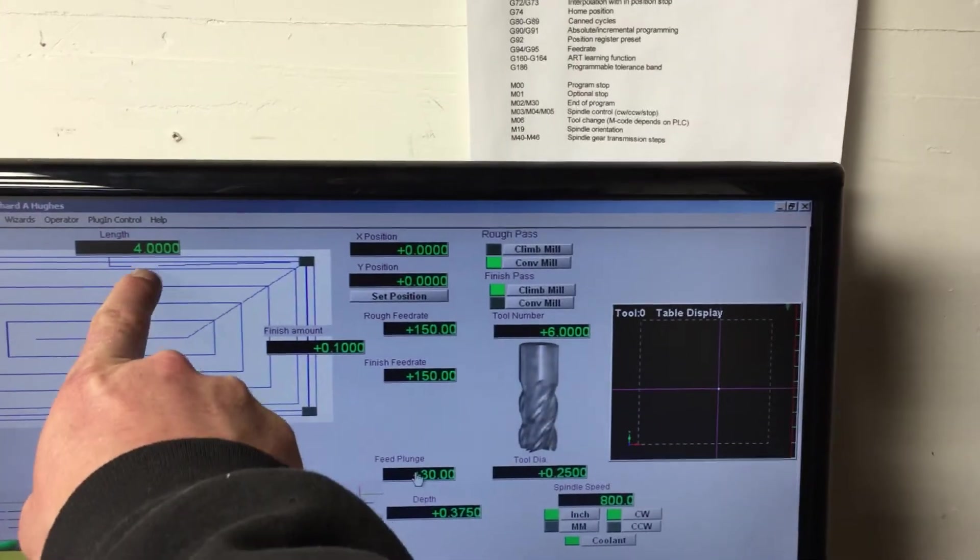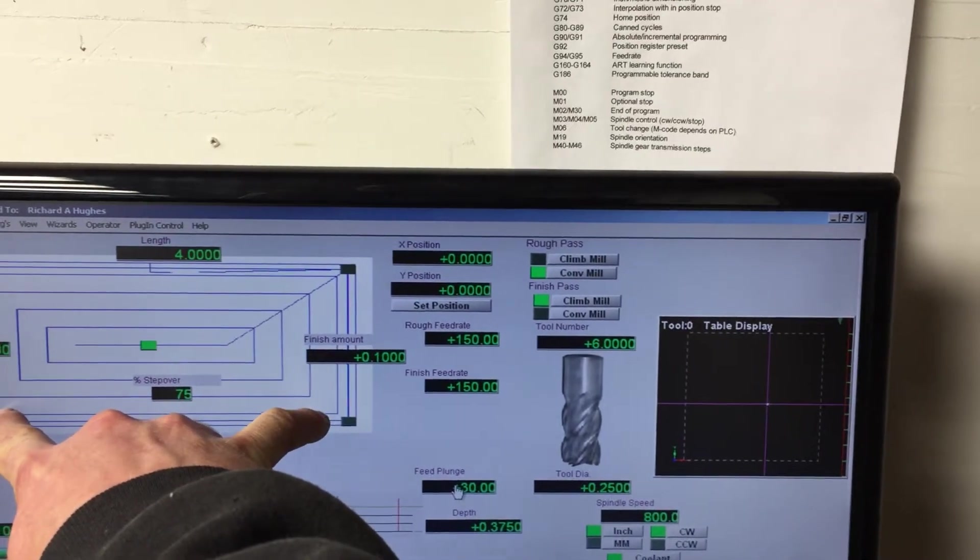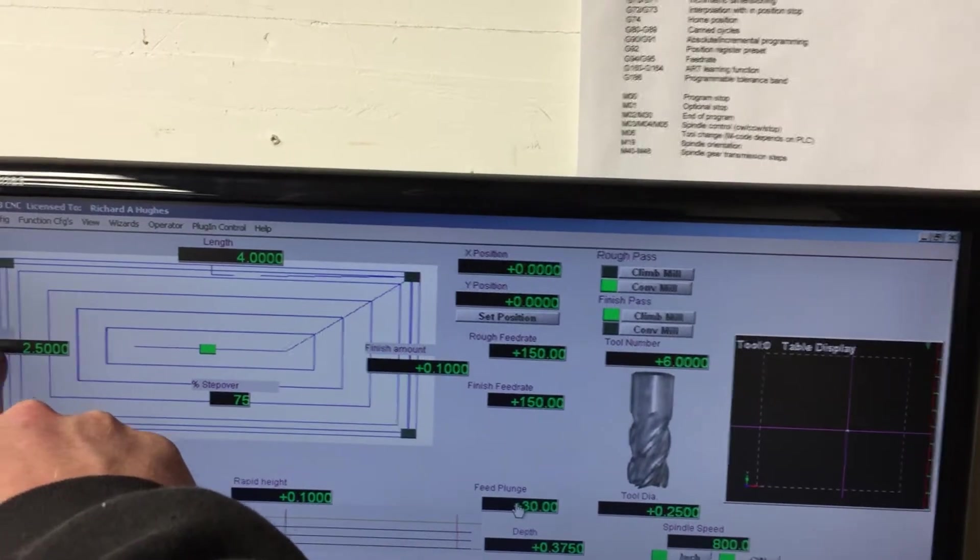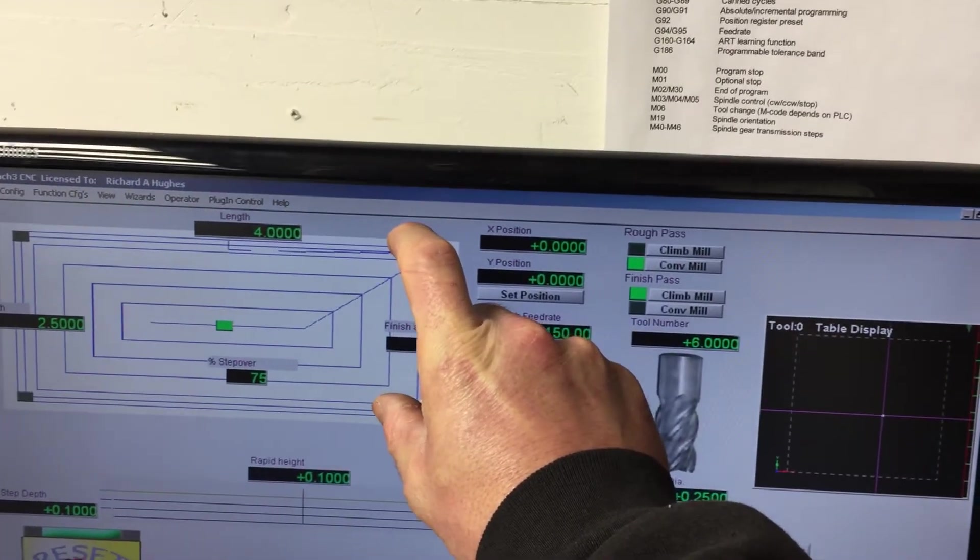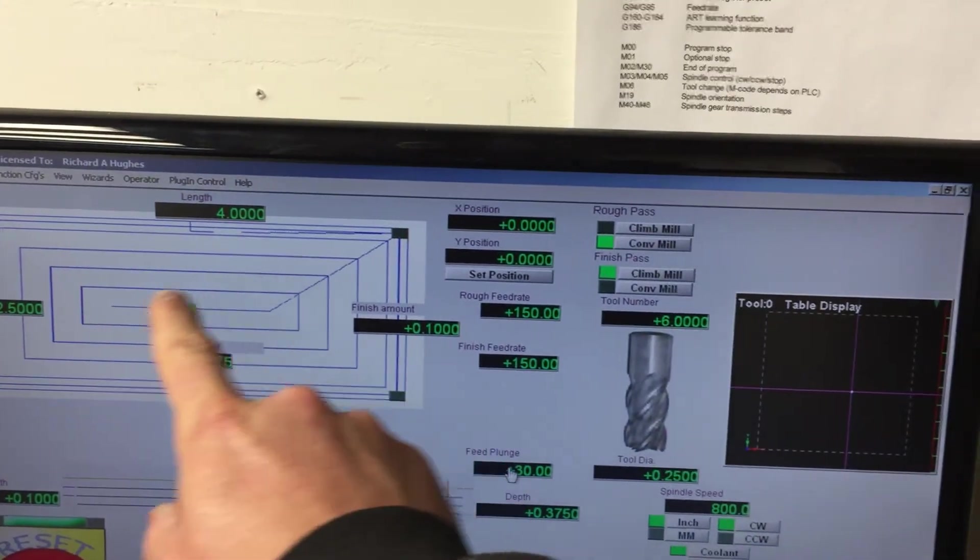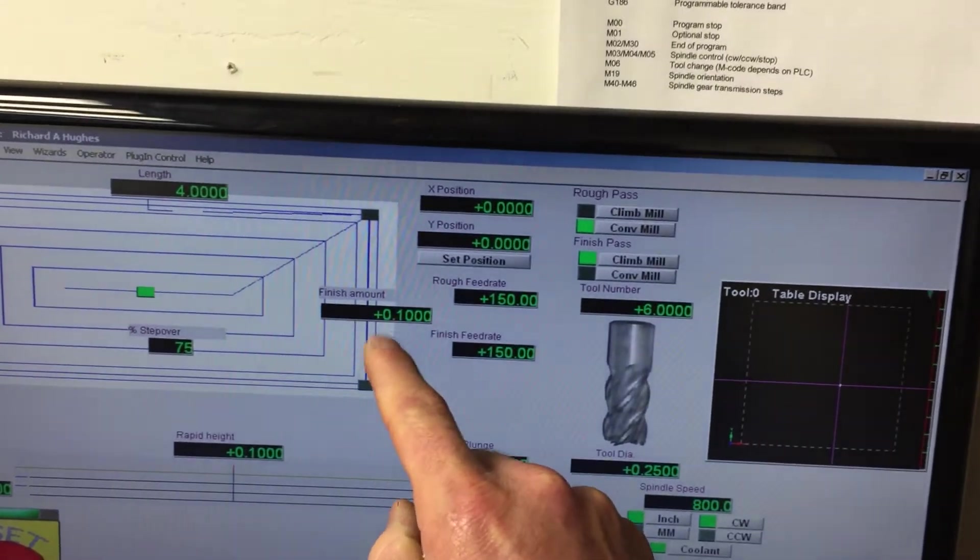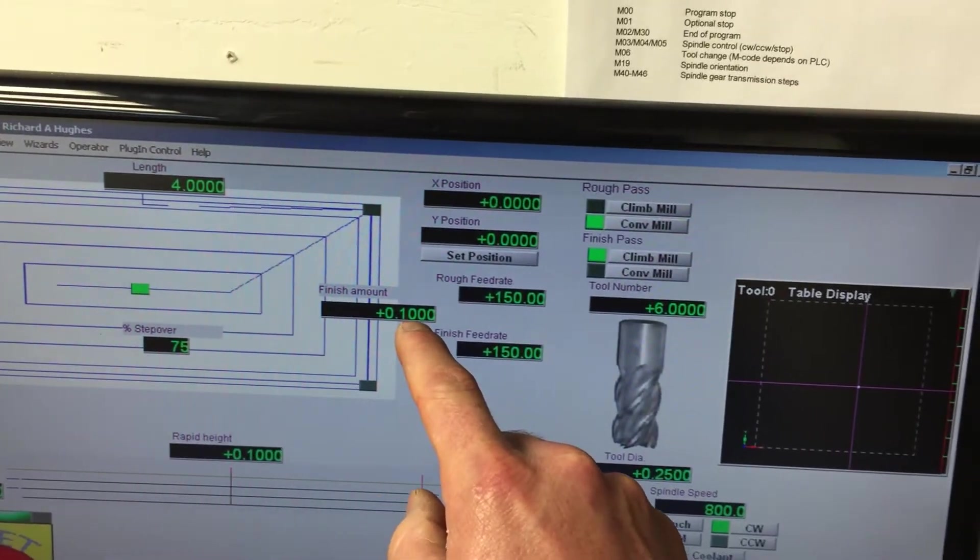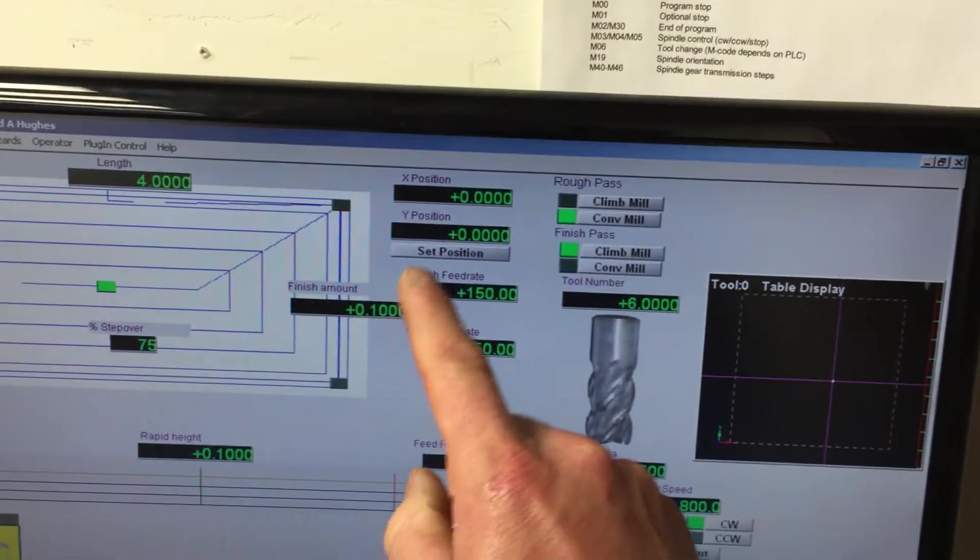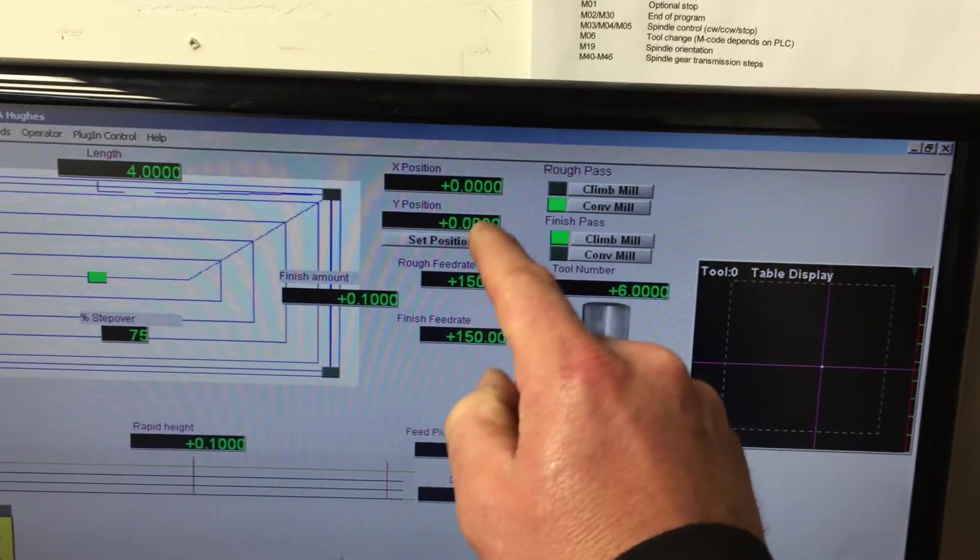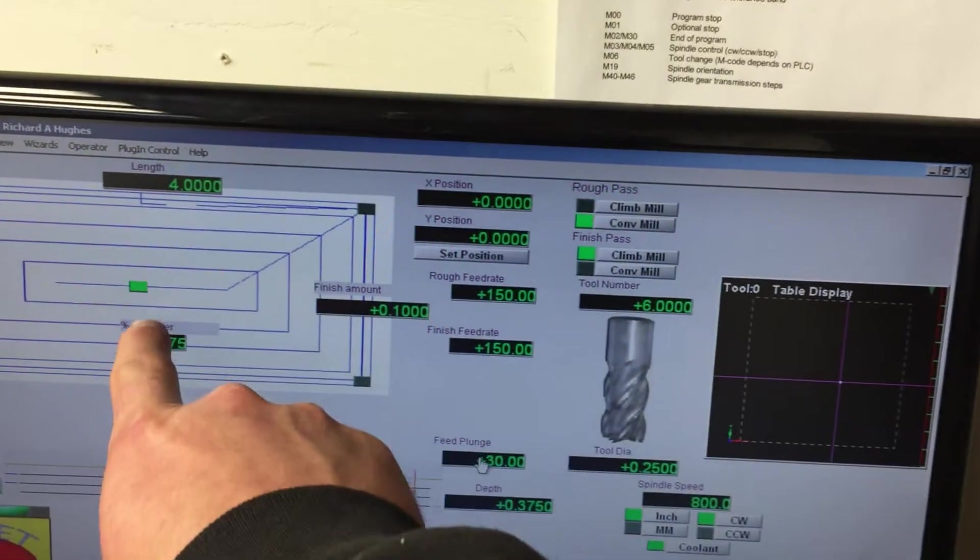I've entered in this stuff, tool diameter and all this. I'll go through it really quick. The length on here is actually the width of the X, how wide that is. The width how it's labeled is actually what I would call the maybe the depth. So two and a half inches there. Finish amount, which is the last pass I guess, is set to a hundred thousandths. X position is zero, Y position is zero.